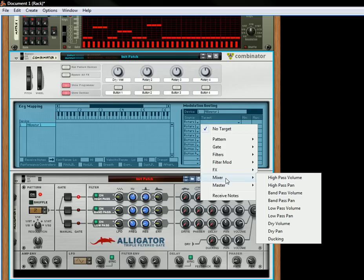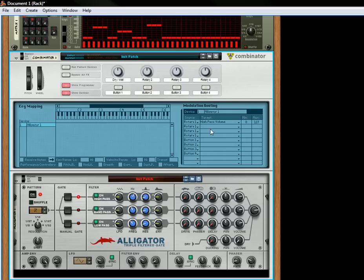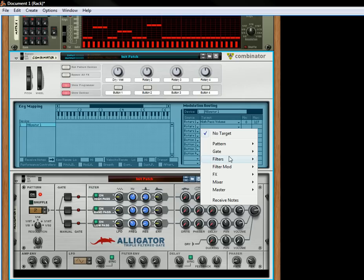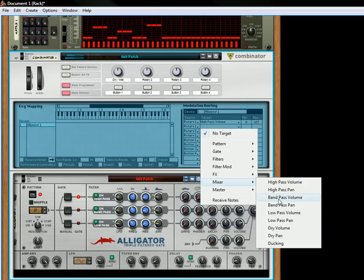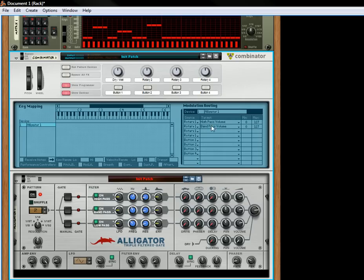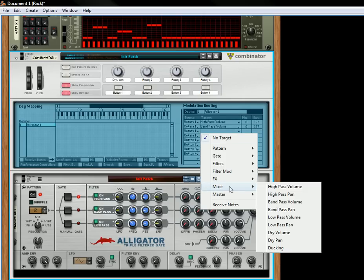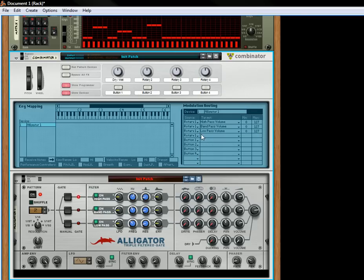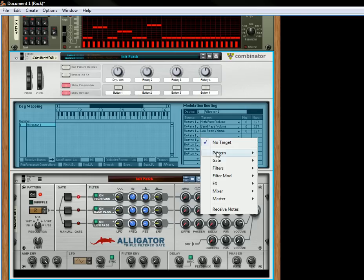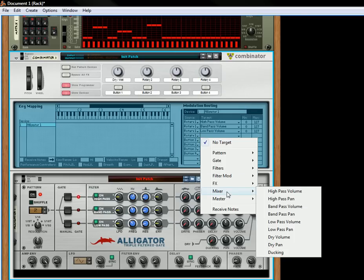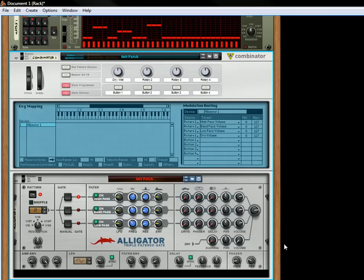So let's go down to the mixer. Let's take the high pass volume, then the band pass volume, same thing for the low pass volume, and finally for the mixer, we're going to have the dry volume.